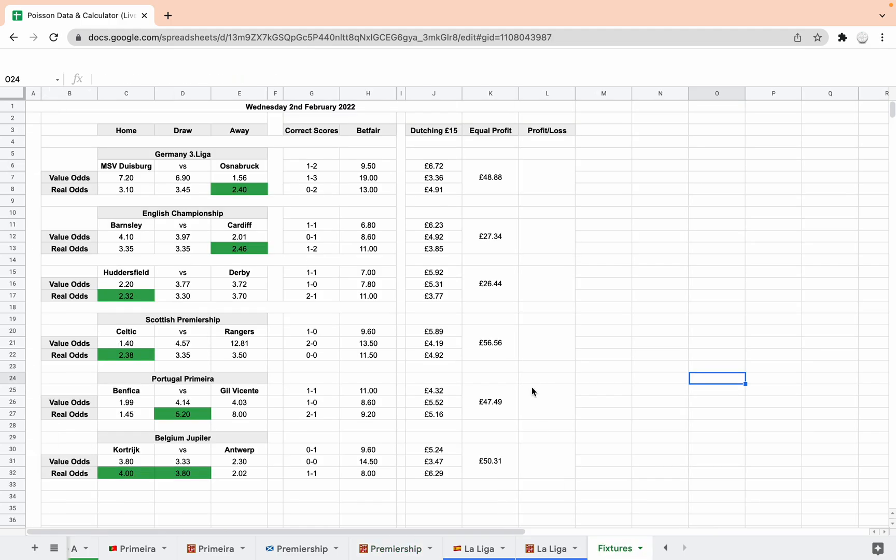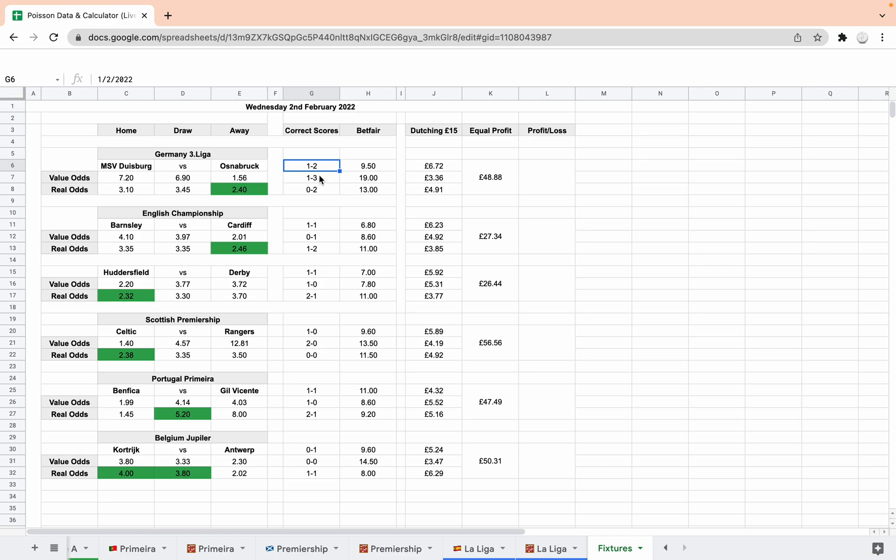So here you can see fixtures today that are covered by the leagues that we've got. I thought it might be interesting to have a look at these and see how we'd do if we actually use them for dutching. So you can see this is the game that I'm on about in the German third league, Duisburg Osnabrück. I've got it down as a draw for my NBM draw system. And what I've done here is highlighting green the value bets.